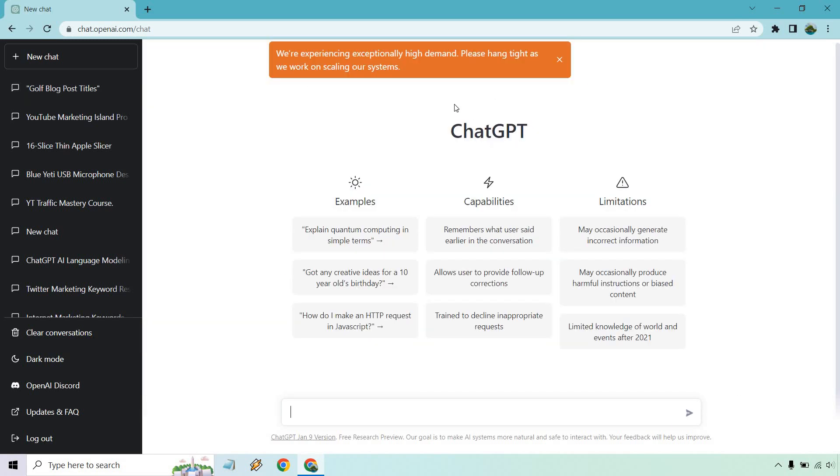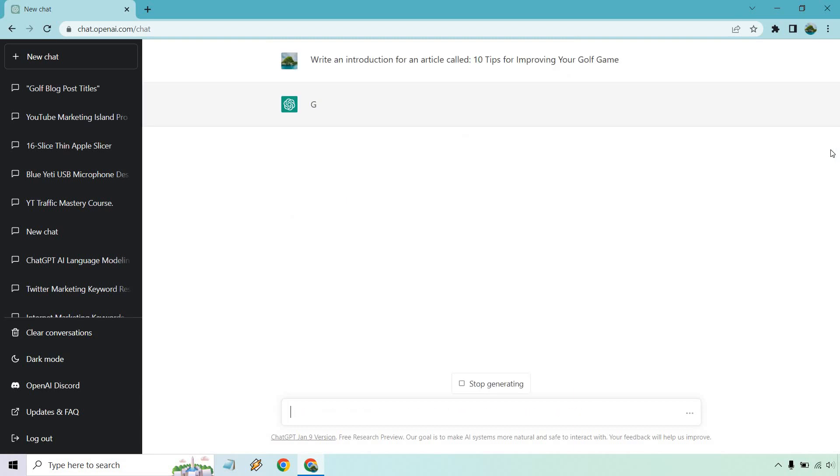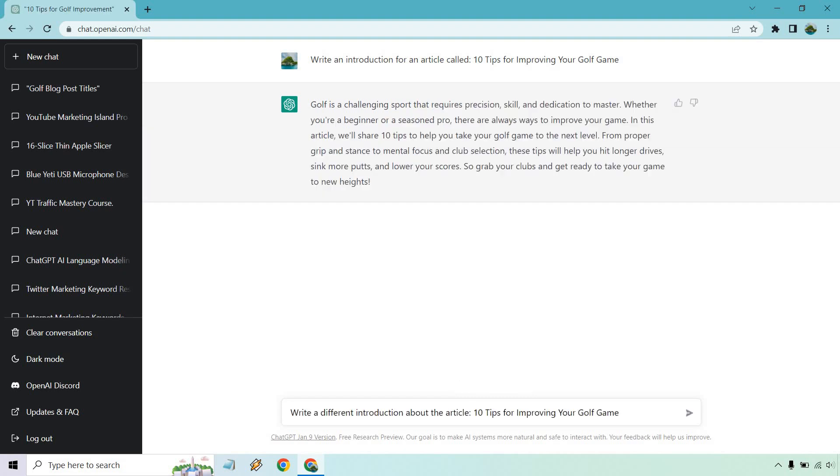And so as you can see at the top, they're experiencing exceptionally high demand. This comes up every now and then. So I'm just going to do this again. All right. So there's an introduction. Like I said, with tips three and four, we can either have it write more or something a little bit more unique.